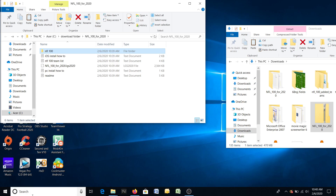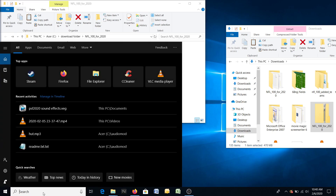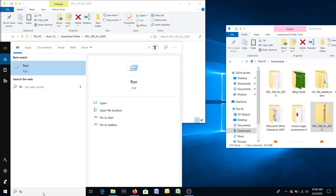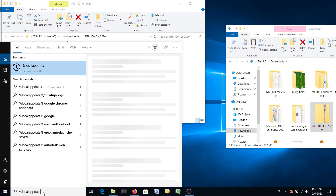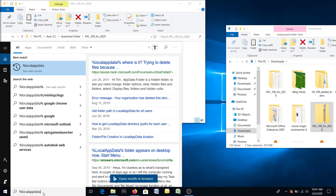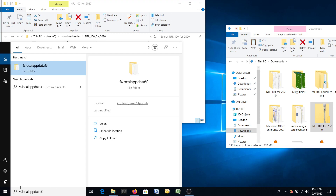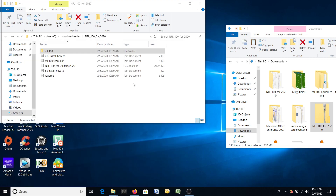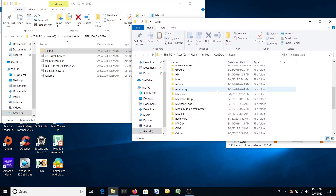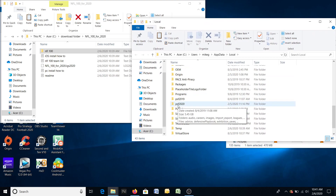Come down here where I'm moving my mouse on the bottom left in the search area. You're going to type in the following — the percentage logo, which you get by holding down Shift and pushing the number 5 on your keyboard. Type in %localappdata% — that's local app data sandwiched in between percentage signs. Select this folder, move it over, scroll down, and you will see a folder called PSF 2020 — that's Pro Strategy Football 2020.